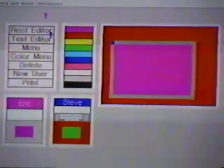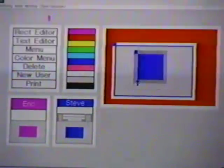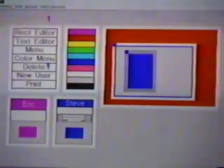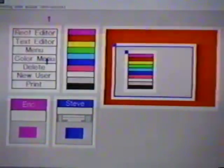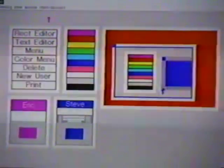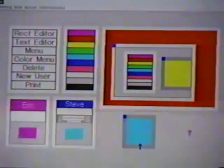The rectangle editor button can be used to embed a rectangle editor in a rectangle wherever that rectangle is located. The color menu button turns a rectangle into a color menu. Like the original color menu, this button works on any rectangle anywhere in MMM. The menus can also be shared by two users; for instance, Eric and Steve can both use the color menu at the same time.